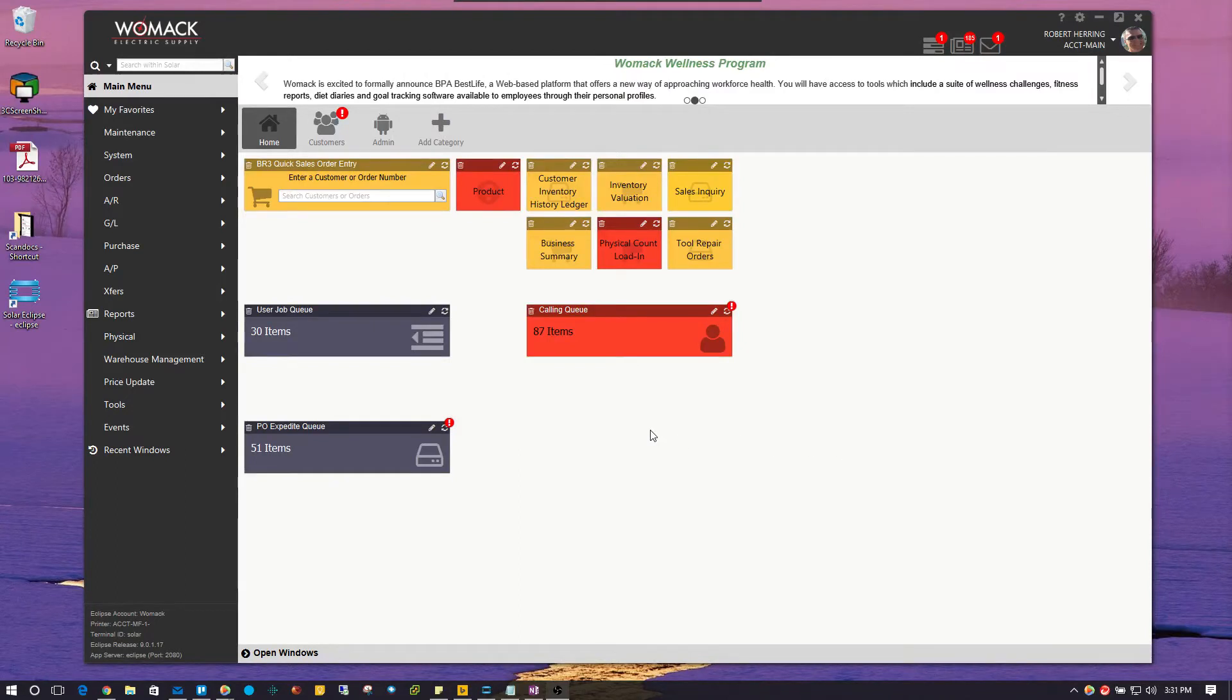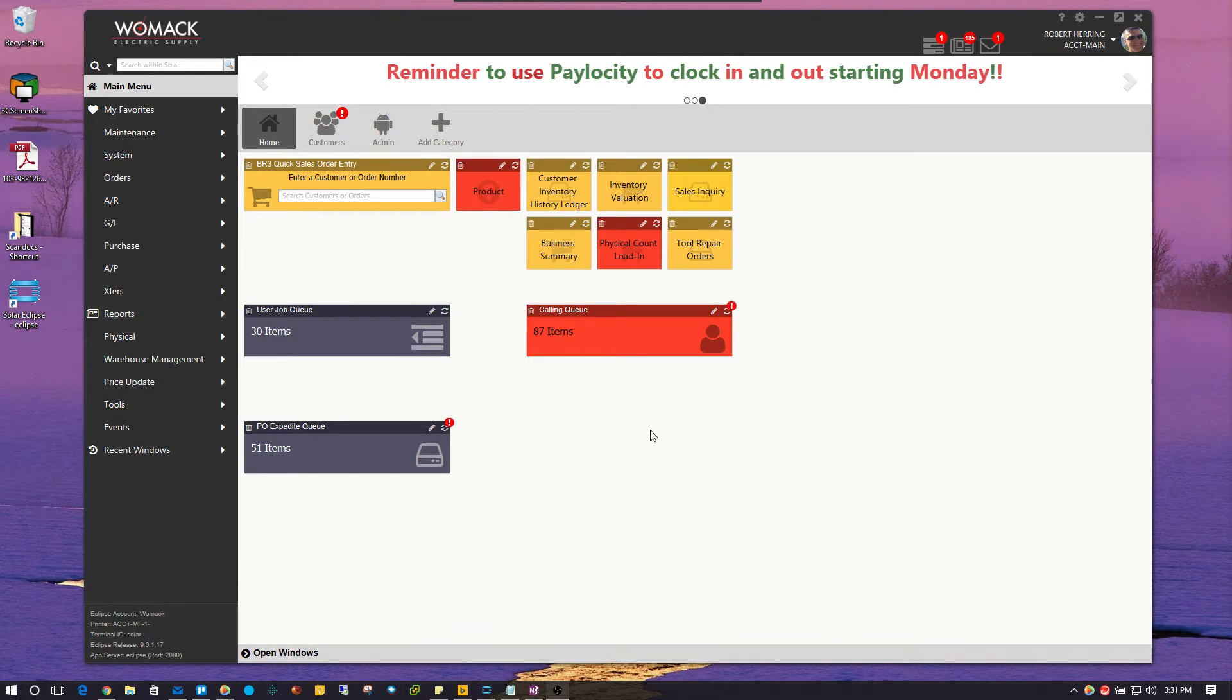Alright, in this video I'm going to go over the Solar Eclipse Freight Estimation Tool. So, to get started, we're going to go into a new order here.